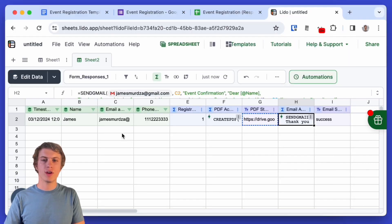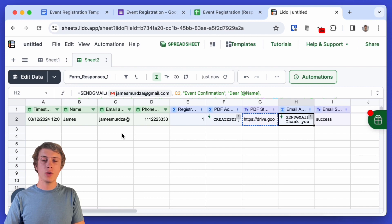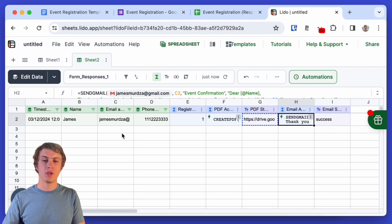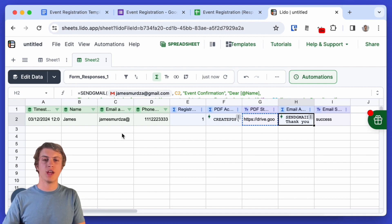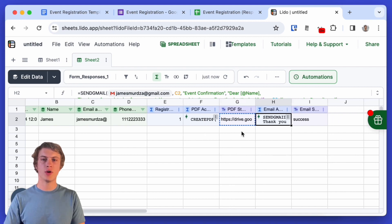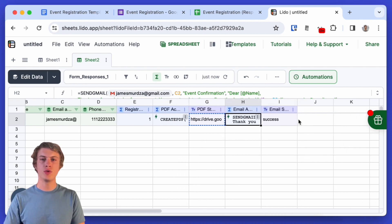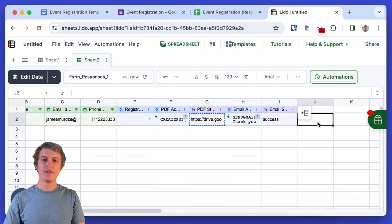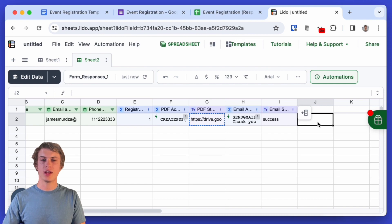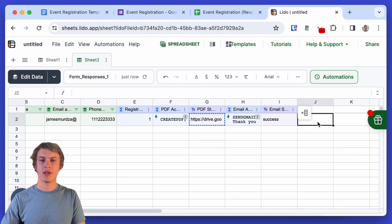So now we've created two actions and how do we get these actions to actually run automatically every time someone submits the form because right now I have to right click on them and click run action in order to get them to run. So the way we can do this in Lido is to add a new action and I'll have this action run every five minutes. It will check if the email has been sent yet and if not it will generate the PDF and then send the email.